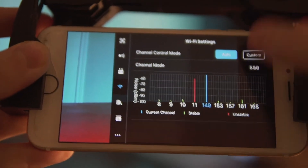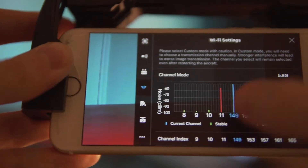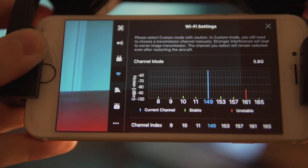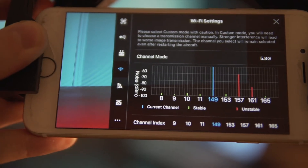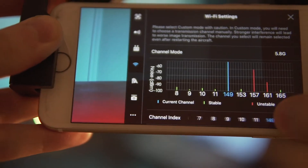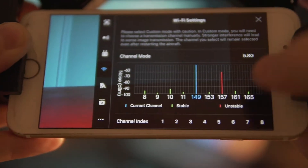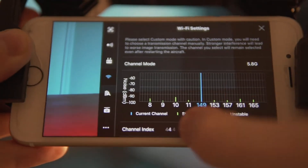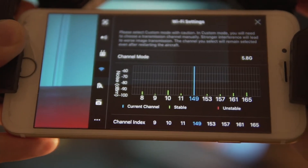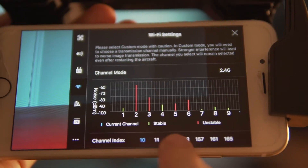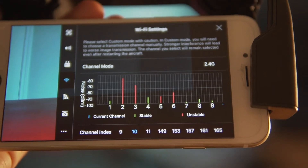To do so, you will first go on custom. This will now let you see the list of channels. Channels 1 to 11 are 2.4 GHz, and the channels with three digits — channel 149 all the way to 165 — will be 5.8 GHz.